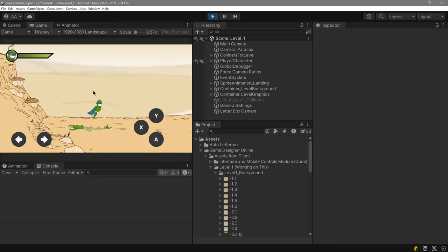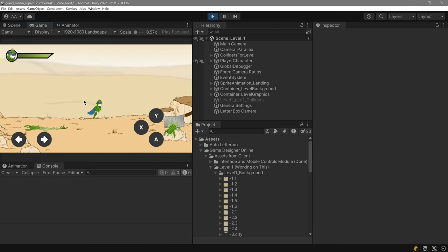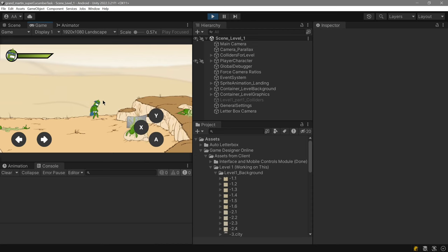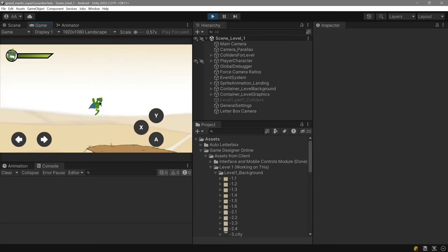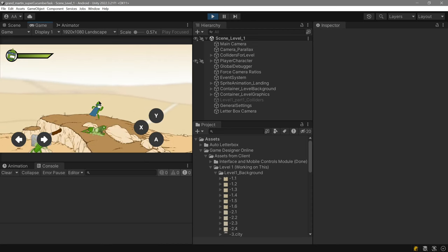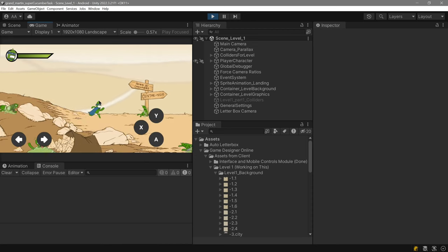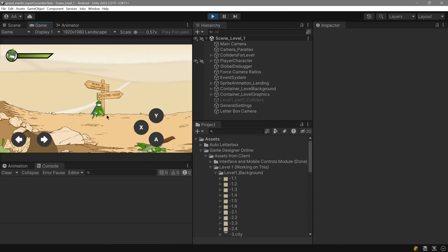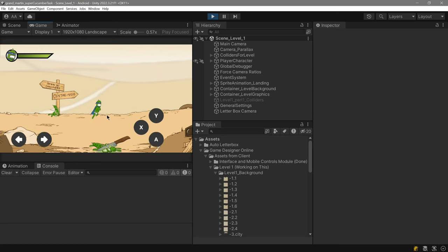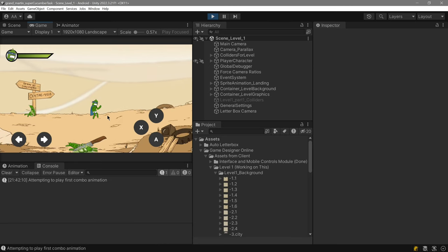There is a parallax effect as well in the background. You can see the background moving slowly. And the edge colliders have been prepared according to the requirements of the client.